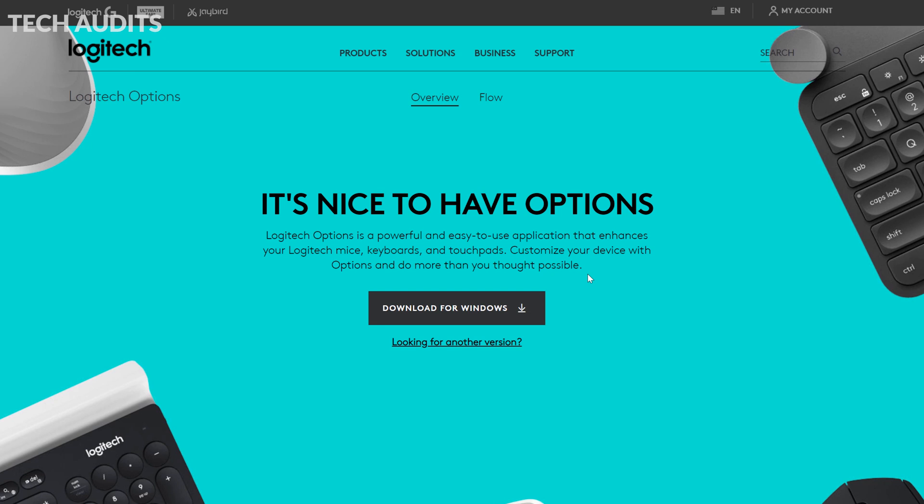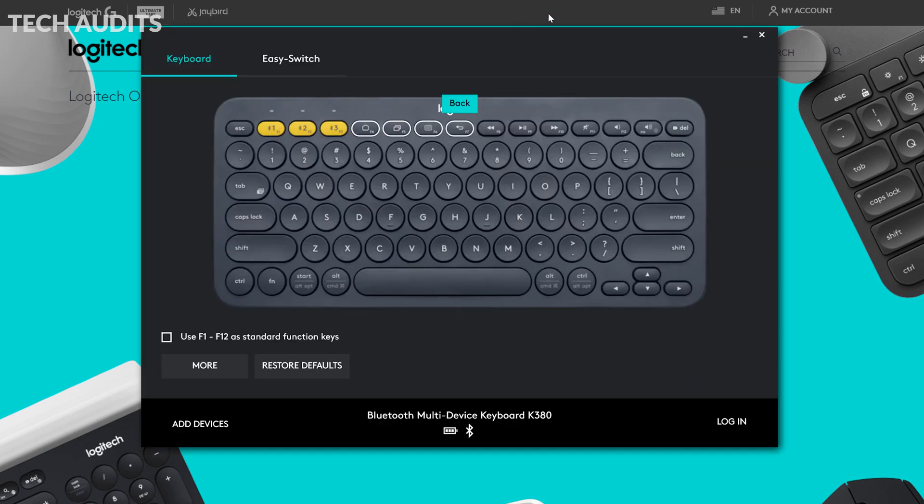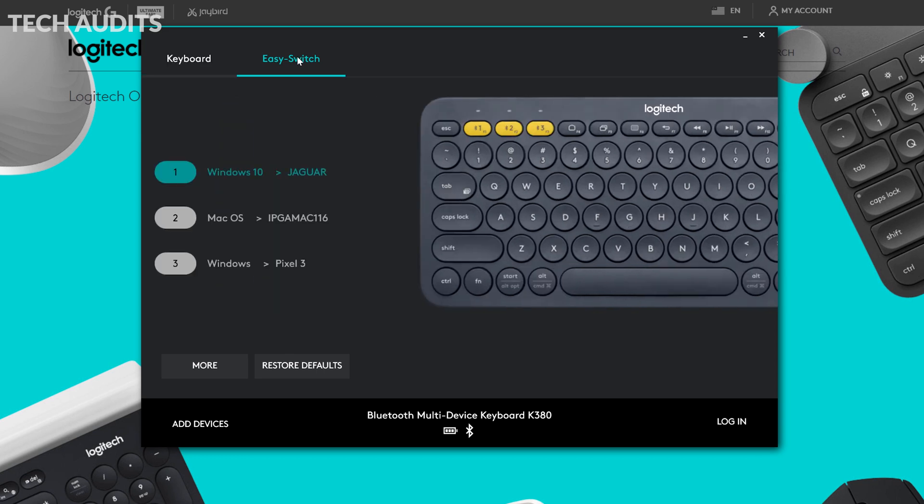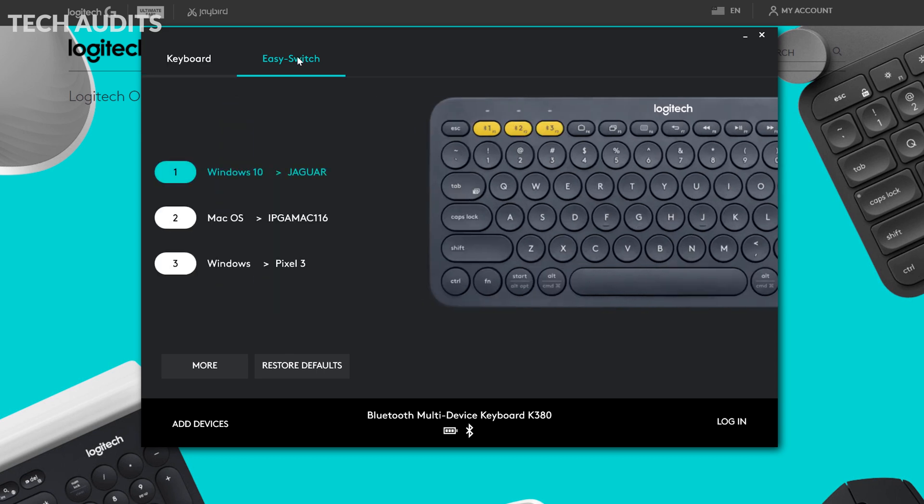The last thing I want to show you is the software. You can download it from the official website of Logitech. As you can see, you can use the F1 to F12 as standard function keys. We can go on top and you can also see the battery status. You can always check if the battery is in good health or it's low.